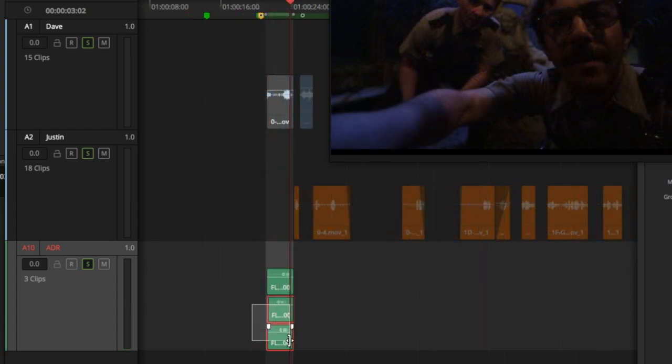When you find the best one, delete all the other takes. These takes are also available in the Media Pool if you need to access them.